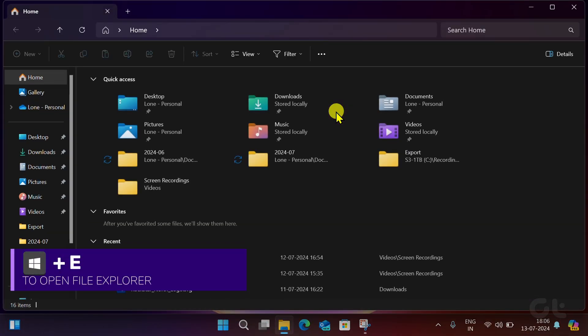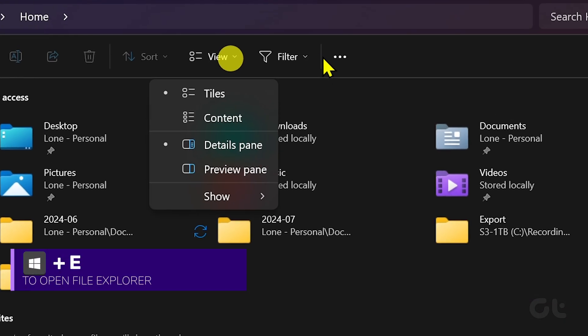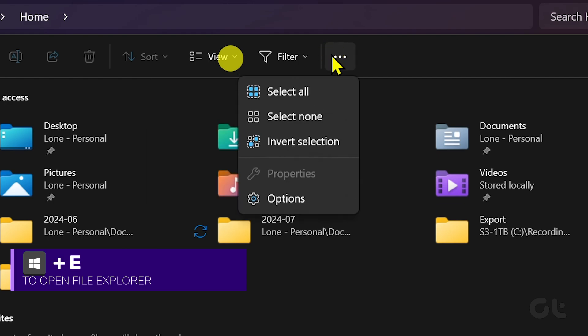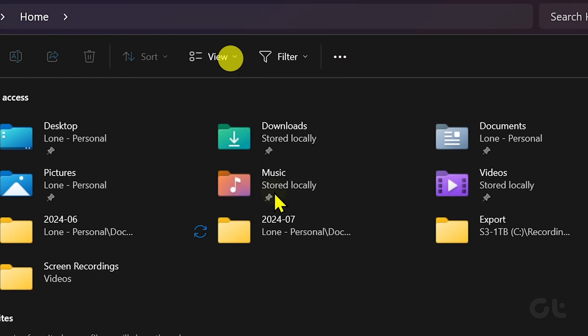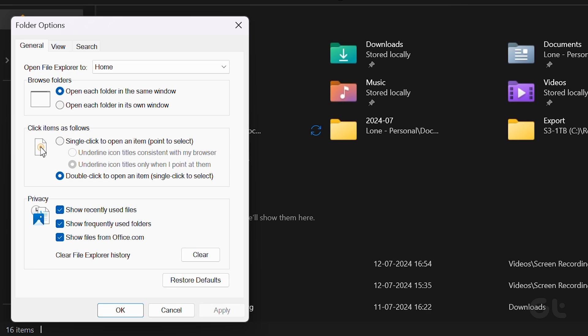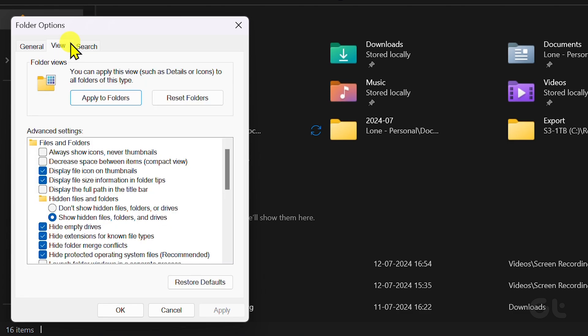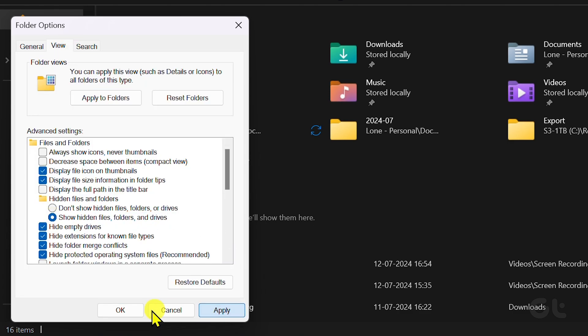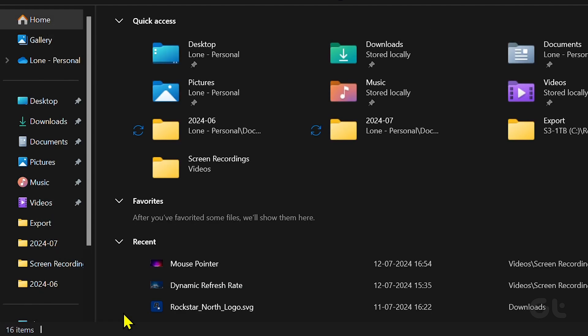Open the File Explorer, and from there, click on Folder Options. In the Folder Options, go to the View tab. Here, check Show Hidden Files, Folders, and Drives. Click OK to save the changes.